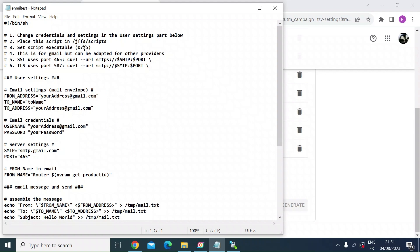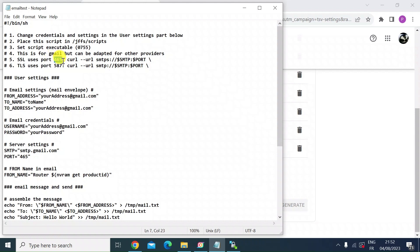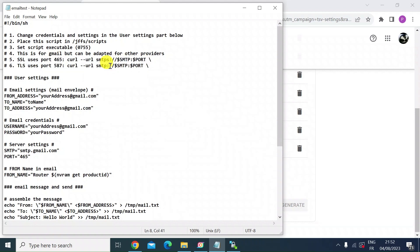Essentially, you just need to change the email credentials for your particular email account with Gmail. Then you're going to want to upload this script from your laptop into the JFFS scripts directory on the Asus router. Make that executable by changing CHMOD to 0755 and then choose either SSL or TLS, whichever you're using for your encryption for Gmail. And that will define the port that you use and the curl string that will actually send the email.